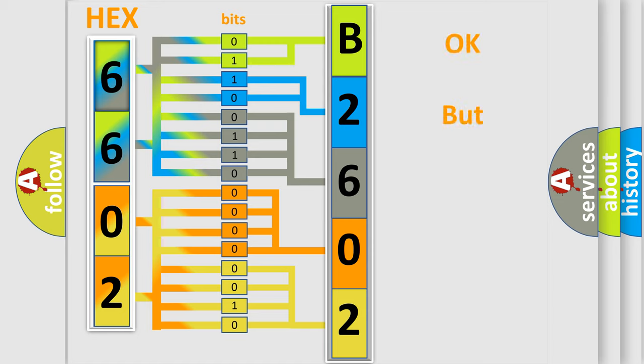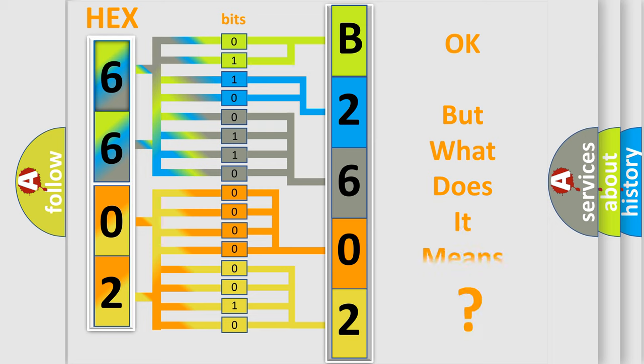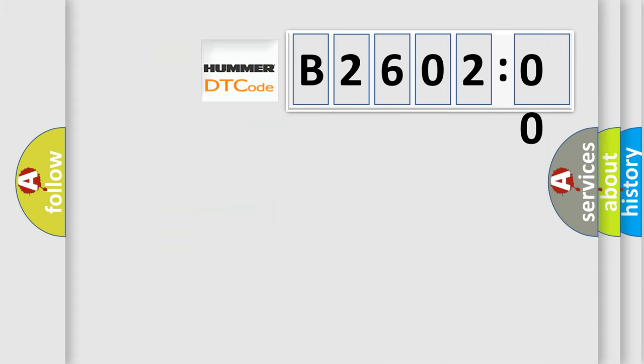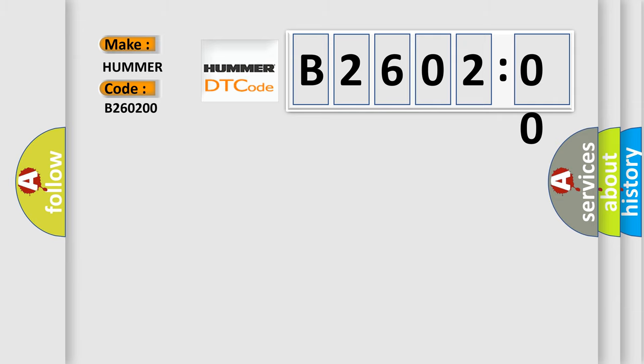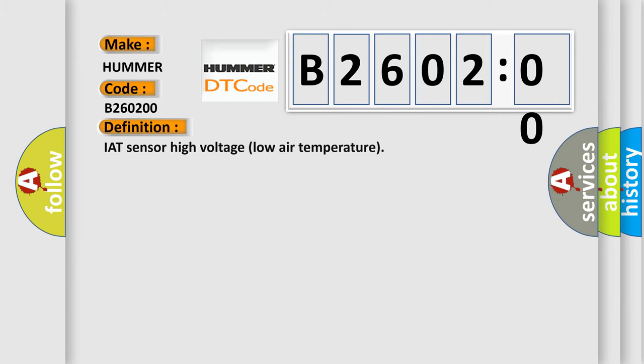We now know how the diagnostic tool translates the received information into a more comprehensible format. The number itself doesn't make sense to us if we cannot assign information about what it actually expresses. So, what does the diagnostic trouble code B260200 interpret specifically for car manufacturers? The basic definition is IAT sensor high voltage, low air temperature.